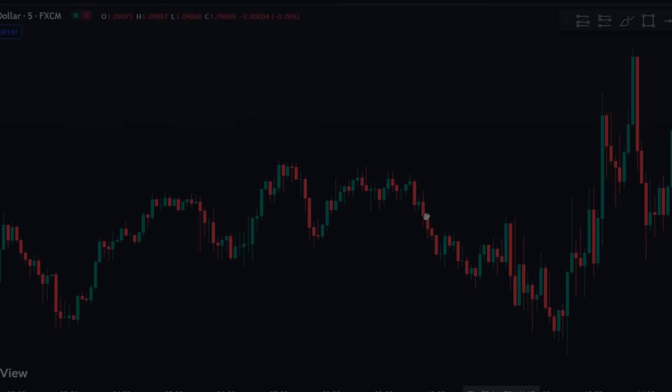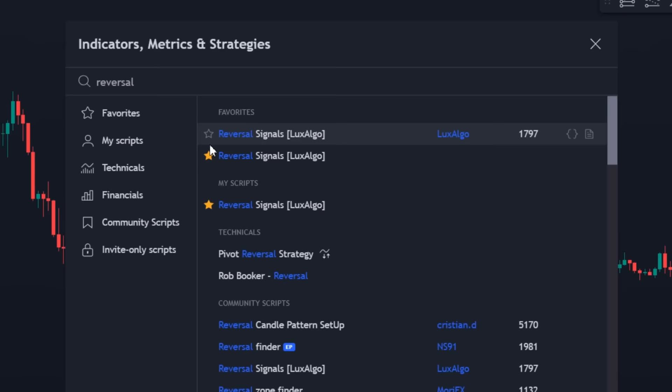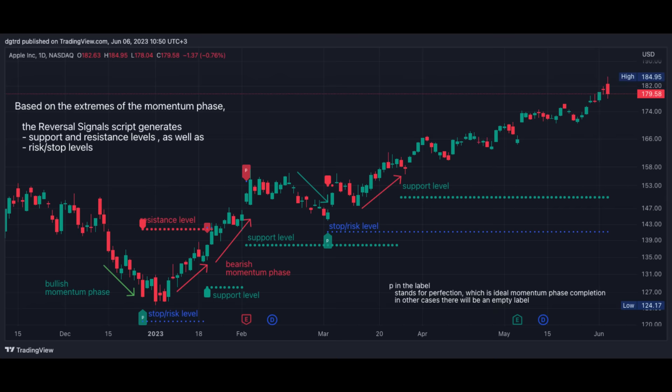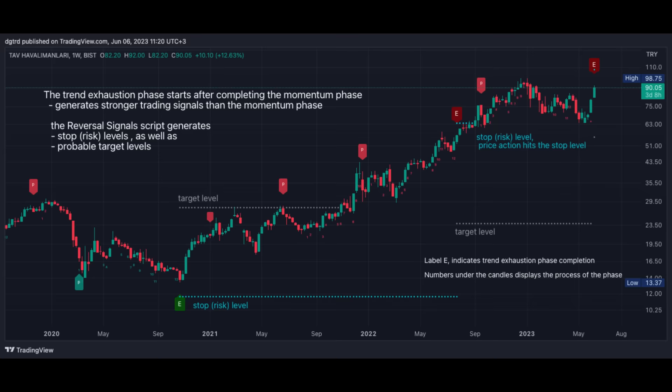Open TradingView and click on the Indicators tab. Search for Reversal Signal by LuxAlgo. Once found, click to apply it to the chart. The Reversal Signals indicator aims to identify when a trend is fading and potentially starting to reverse.